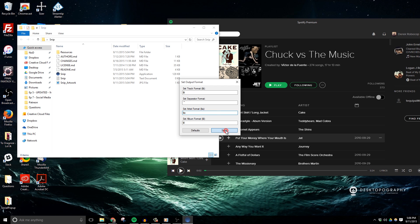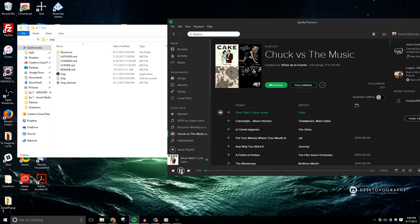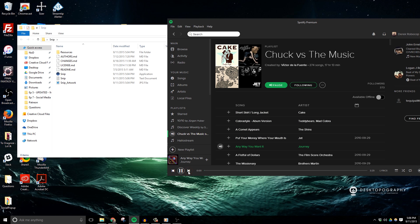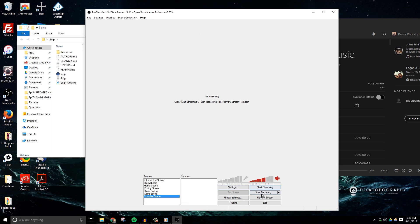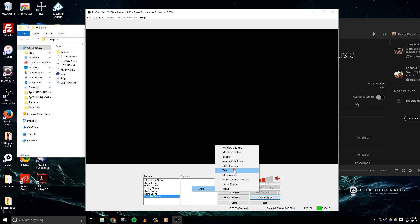So anyways, now that I have my settings how I'd like them, let's go ahead and start a track in Spotify. And then let's open up OBS and first hit preview stream. And now I'm going to create a new text source inside my scene and call it music ticker.